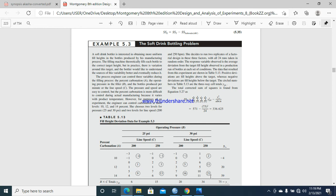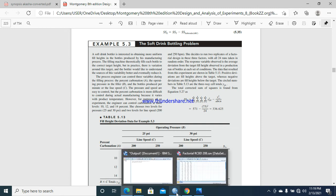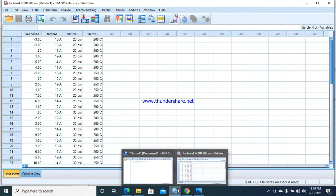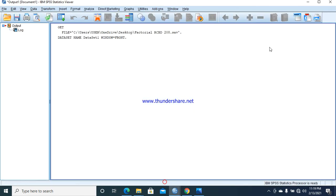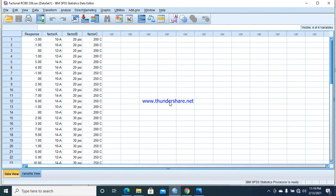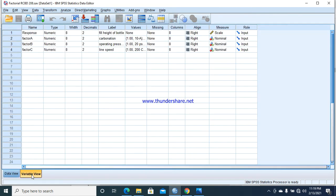We are going to perform this example on SPSS. I have entered the data already. If you have an issue or difficulty with data entry, please see my first video on entry of data on SPSS. Here is the response: fill height of water. We want to check the fill height of the bottle, how much a soft drink bottle is filled. It depends upon the carbonation, operating pressure, and line speed.